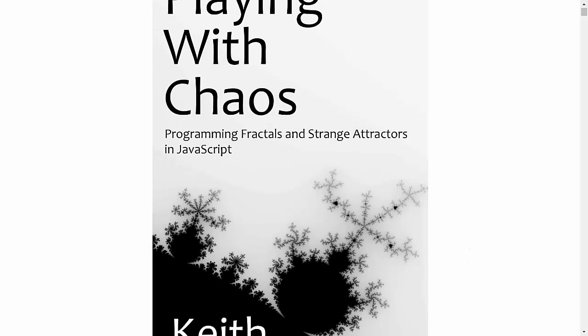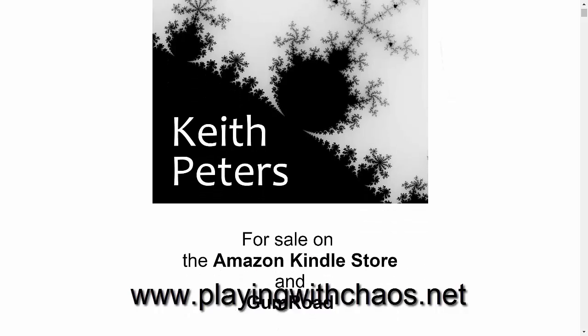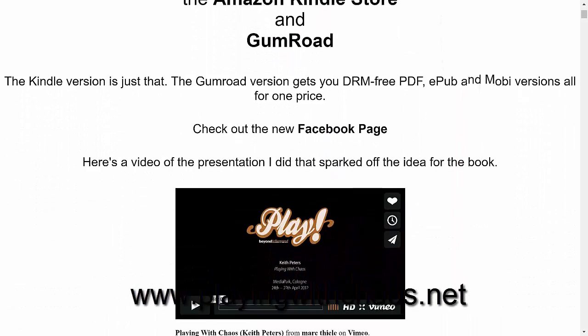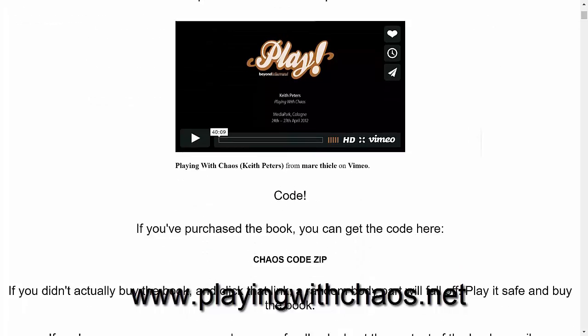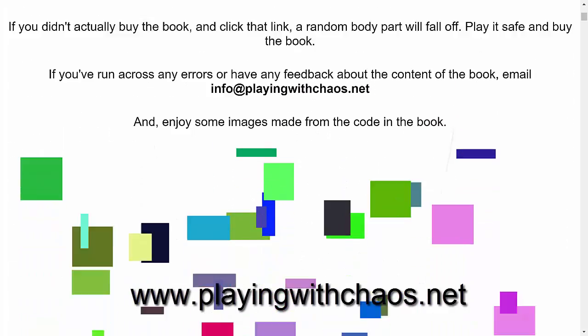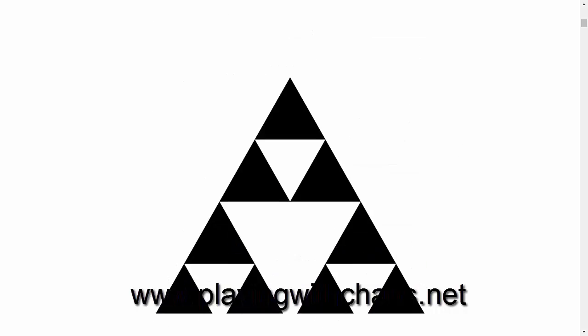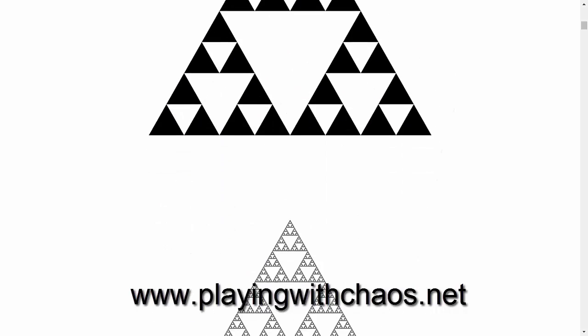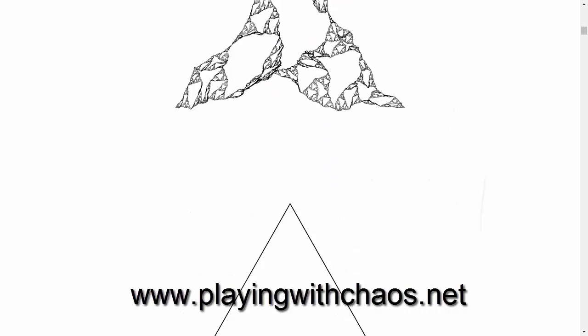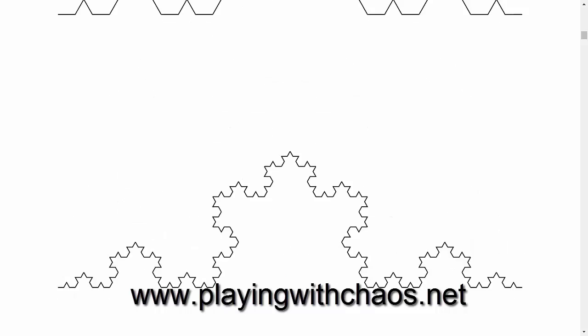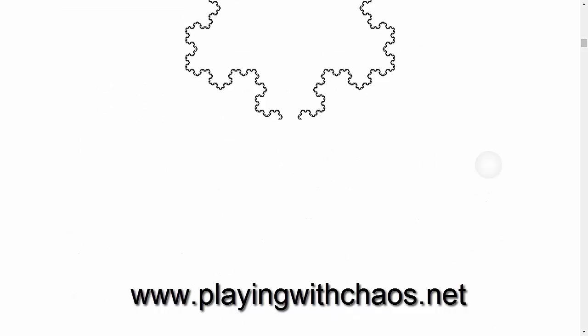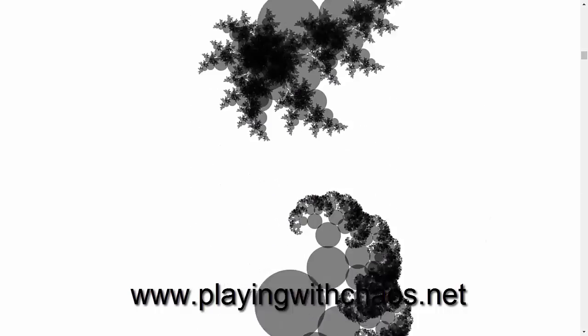As a note, if you're into fractals and like what you see on this channel, you might want to check out my self-published book, Playing With Chaos. You can find out more about it on playingwithchaos.net. It's available on the Amazon Kindle Store, or through Gumroad, where you can get it in several different DRM-free formats. And there's a whole chapter in there on IFS fractals. Okay, enough shameless self-promotion.